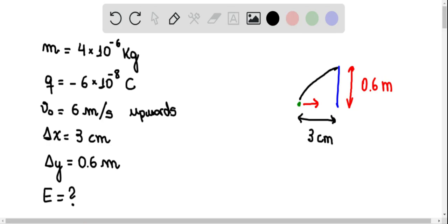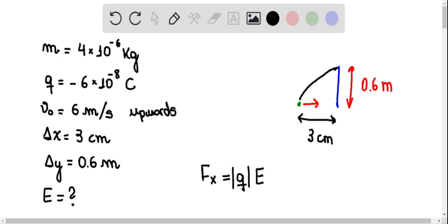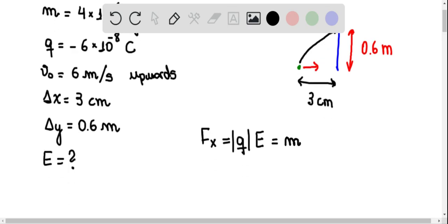First of all, notice that the horizontal force Fx is the electric force. The magnitude of the force is the magnitude of the charge Q times the magnitude of the electric field E. This is equal to the mass of the particle times the acceleration in the x direction. So the acceleration in the x direction is equal to the magnitude of the charge times E divided by M.